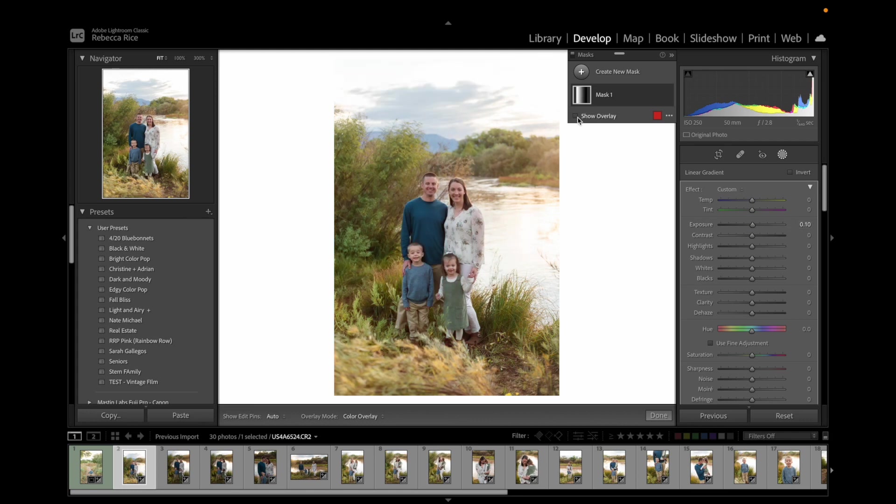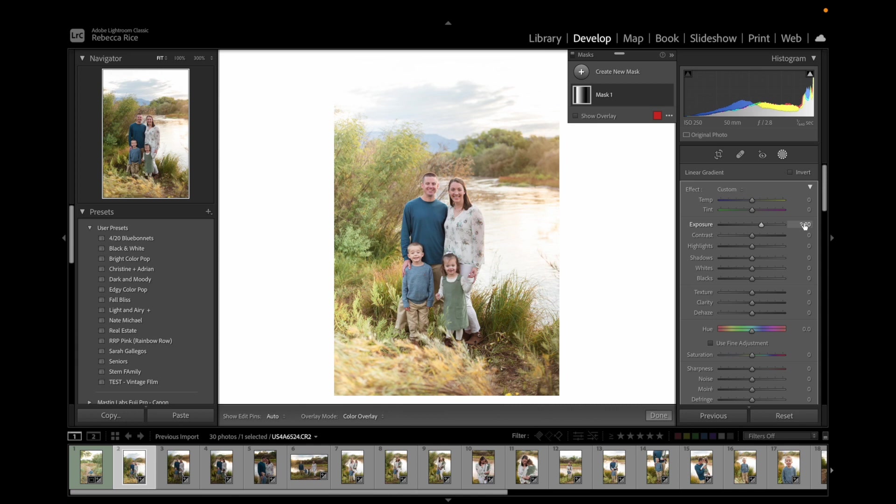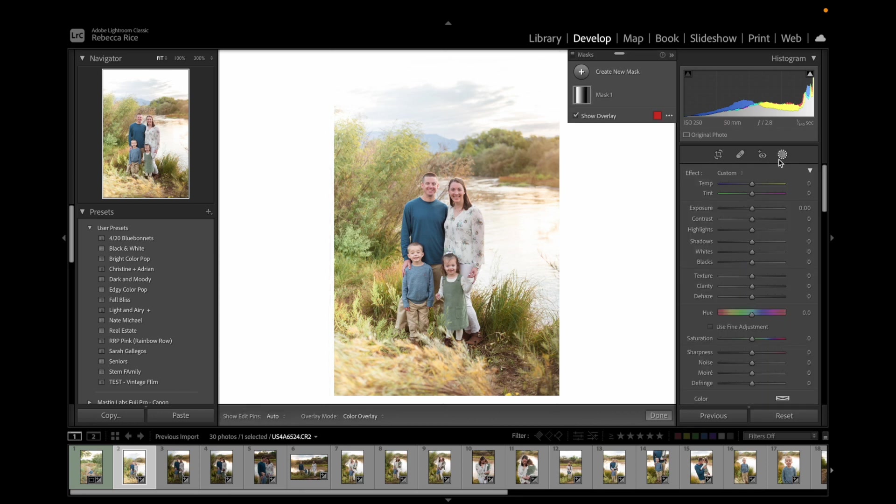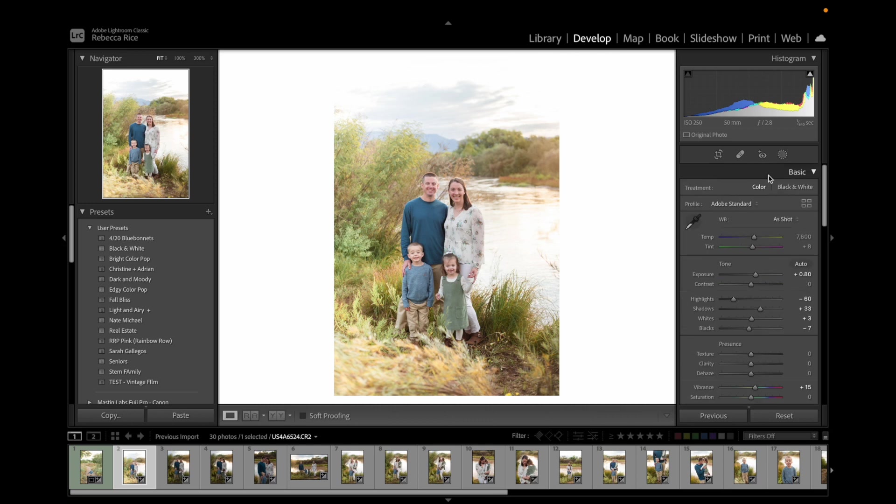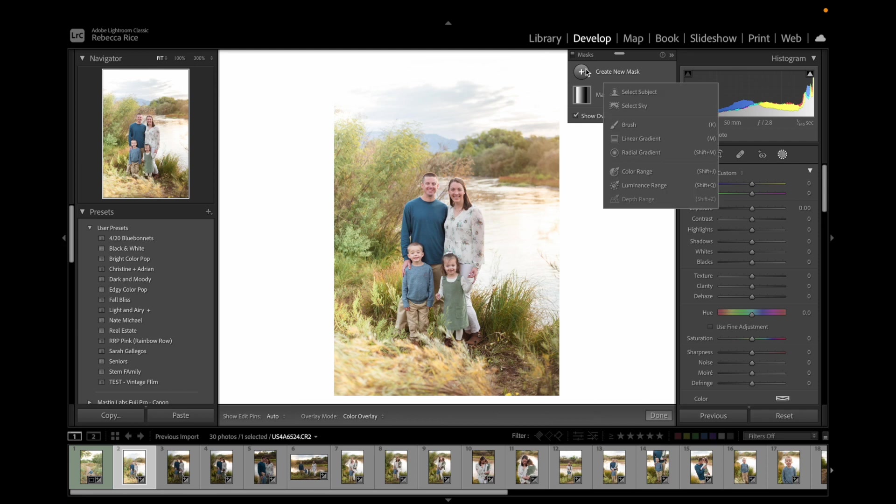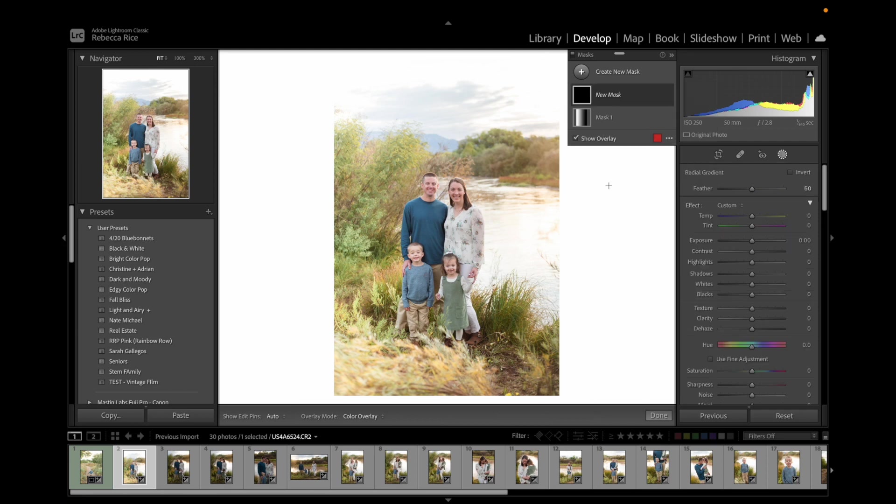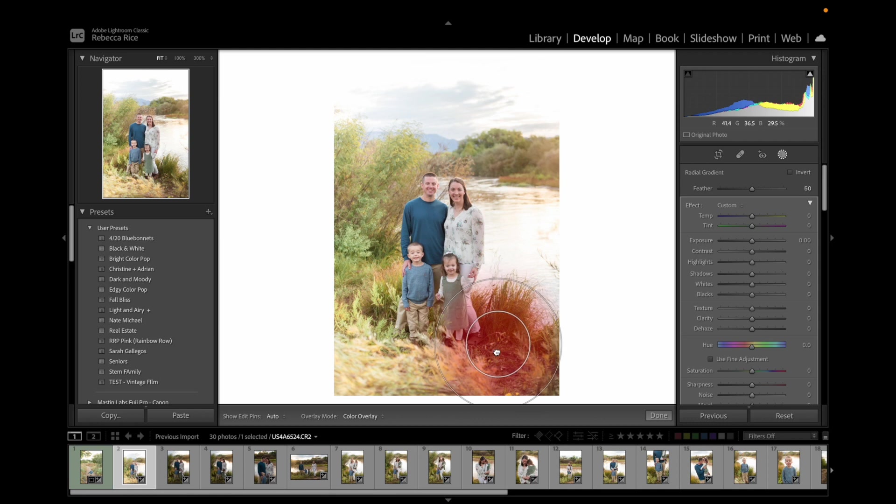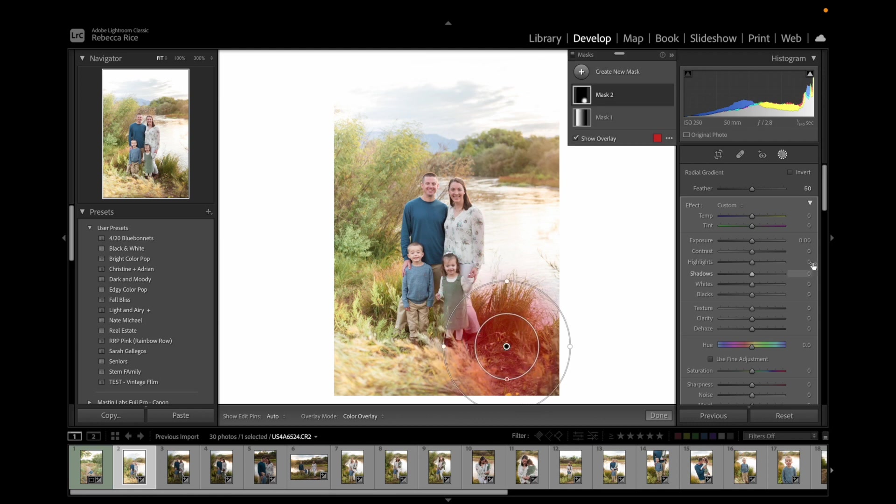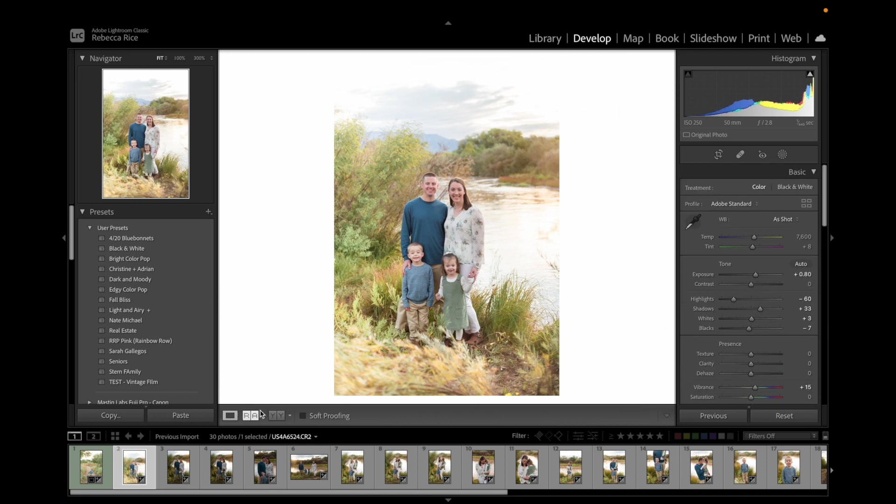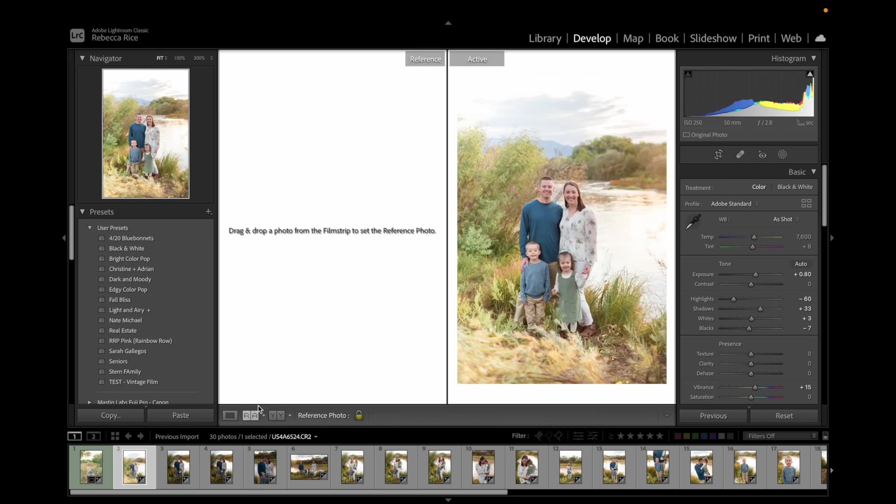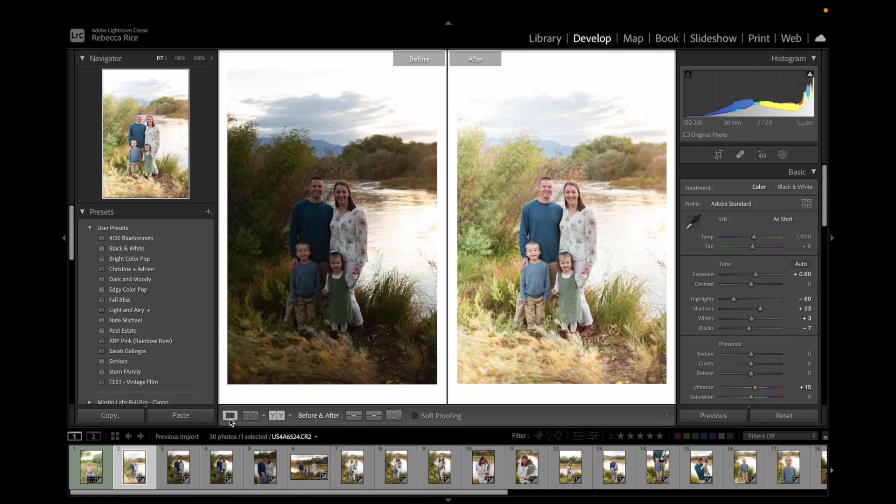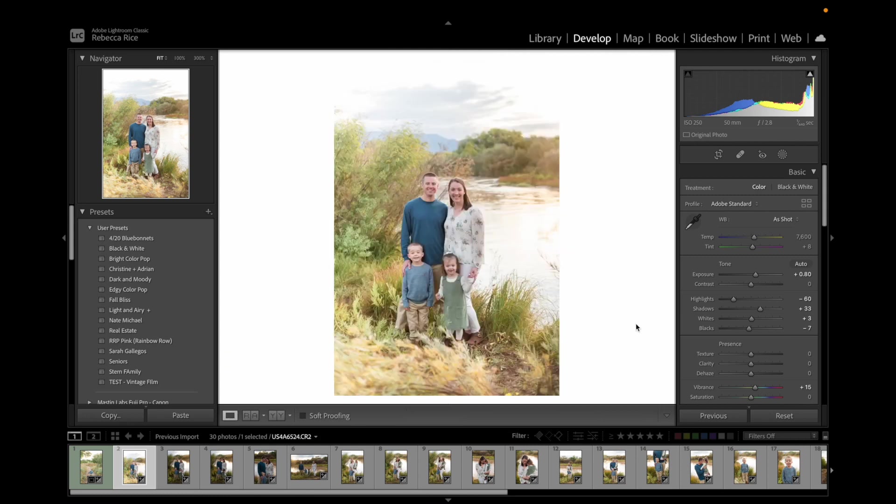Now I can brighten up this photo without overexposing that side over there. We still have a little bit of dark patch over here. So I'm going to go ahead and add another radial filter. I'm going to put that there and then brighten that spot up too. Now we have a nice, pretty, bright picture that we still are seeing details, but it's not blown out.